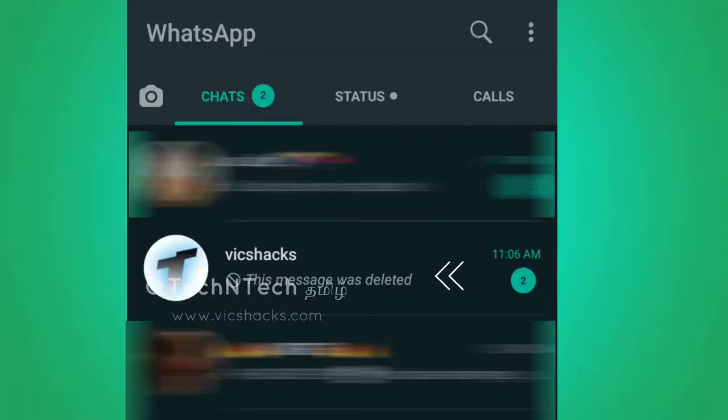Hey guys, welcome back to my channel. What's up? This is about the 'delete message for everyone' feature in WhatsApp. If you want to delete a message for everyone, in this video I will tell you how to delete a WhatsApp chat message.